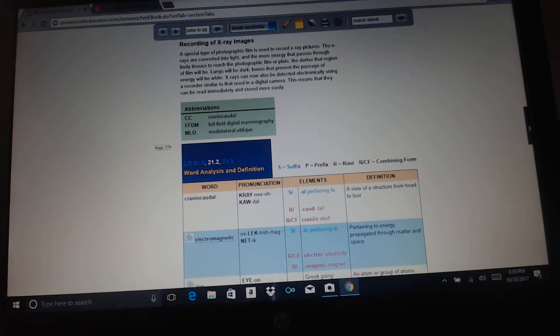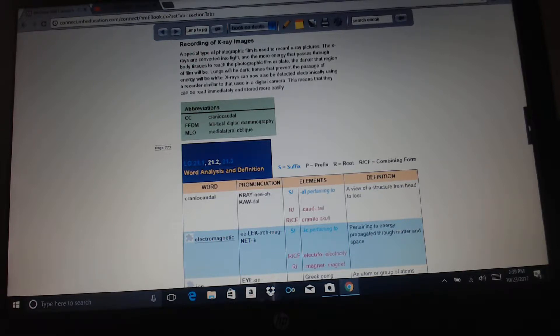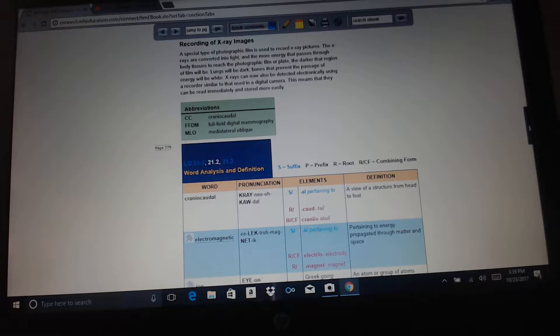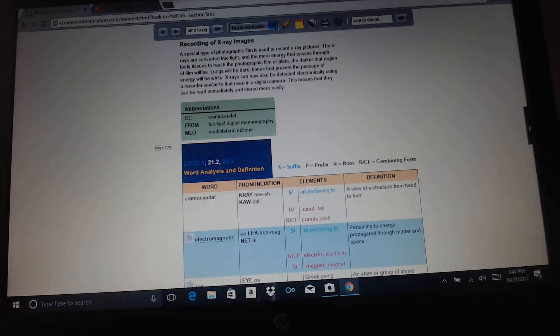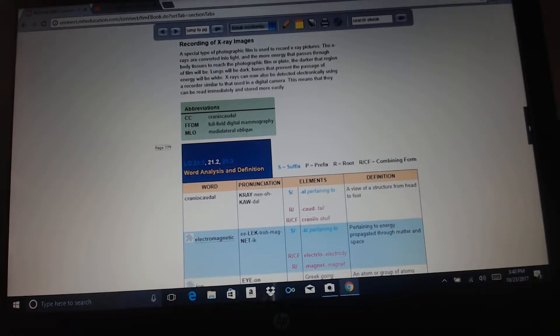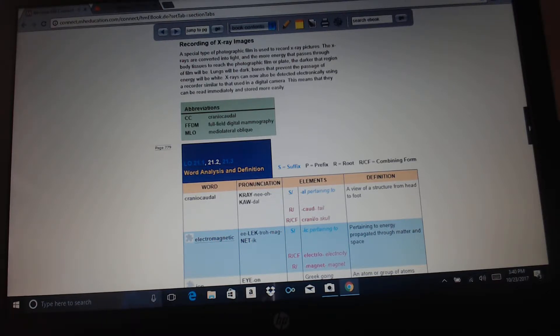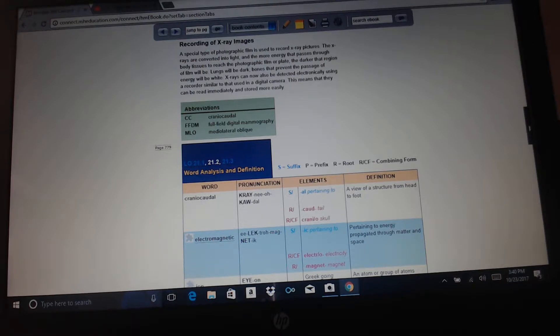Recording of x-ray images: a special type of photographic film is used to record x-ray pictures. The x-rays are converted into light, and the more energy that passes through body tissues to reach the photographic film or plate, the darker that region will be. Lungs will be dark. Bones that prevent the passage of energy will be white. X-rays can now also be detected electronically using a recorder similar to that used in a digital camera. This means they can be read immediately and stored more easily.